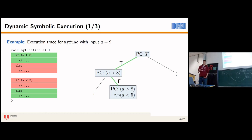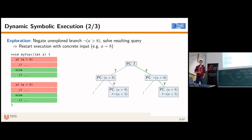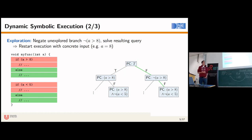To discover that false branch, we take the branch condition A greater than 8, negate it, and ask the SMT solver for a satisfying assignment. A satisfying assignment would be, for example, A equals 8. We then perform concrete execution again with that assignment. This time we take the else branch for the first condition, and also the else branch for the second. We update our symbolic constraints accordingly, having now discovered the false branch for the first if statement.